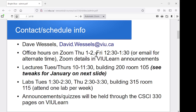Office hours this term will be by Zoom. The official hours are Thursdays 1 to 2 and Fridays 12:30 to 1:30, but email me if those times don't work. I should be able to fit in lots of different time options on Mondays or Wednesdays for a Zoom meeting. The Zoom details are in the first or second announcement on the VIU Learn page for the course.